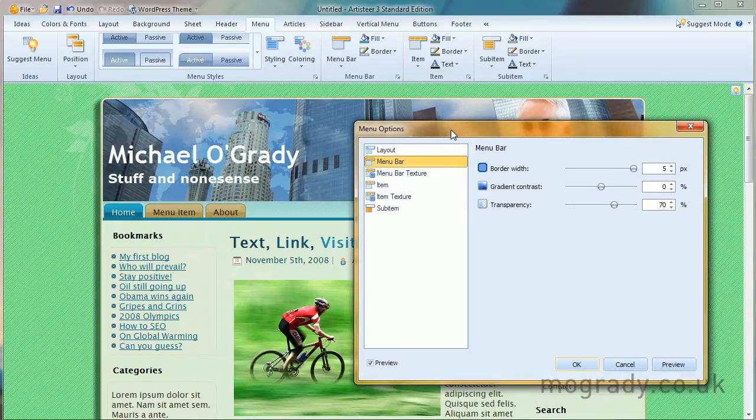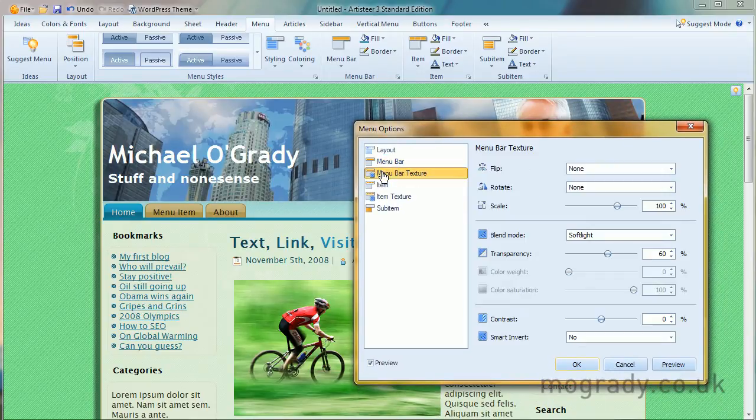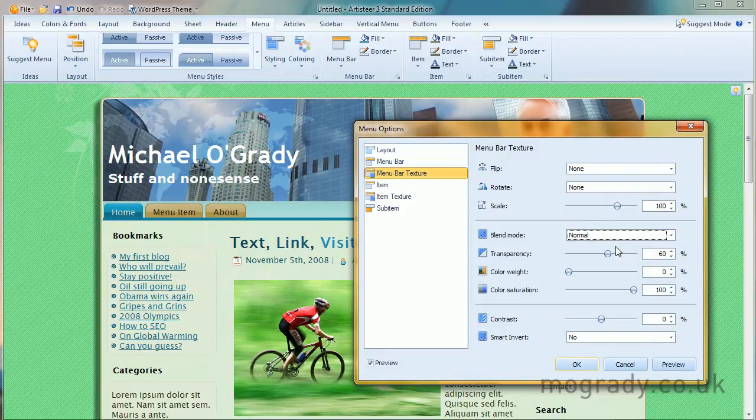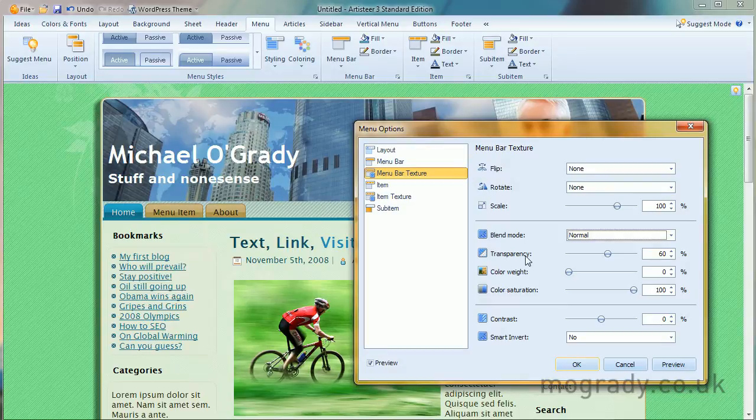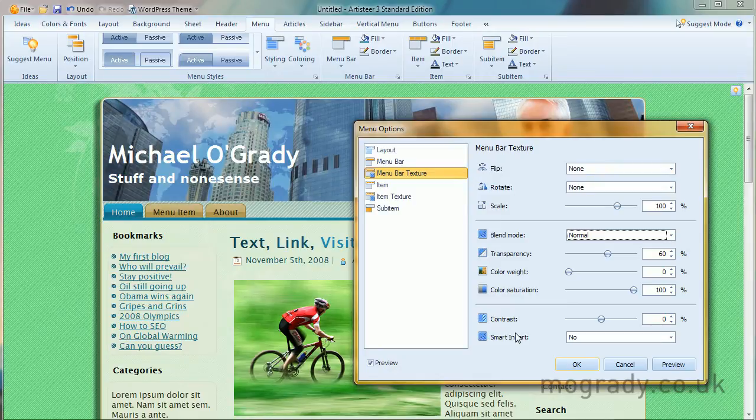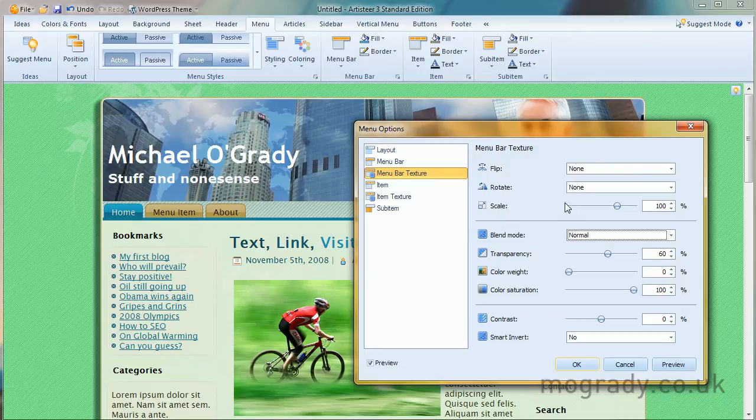Okay, so more menu options. Menu bar texture. We can flip, rotate, blend mode, normal, soft light, etc. Transparency, colour. So once we start turning this to normal, we can start to see some of the brown underneath the blue. Okay, so you can play at that.